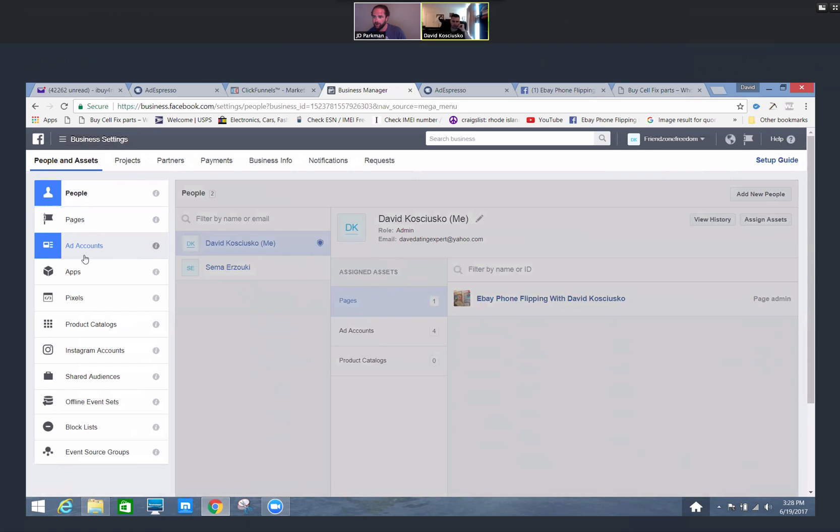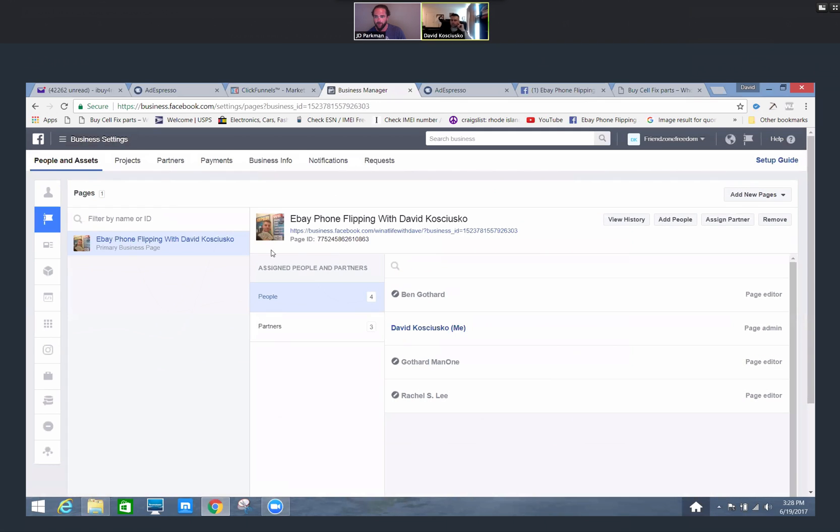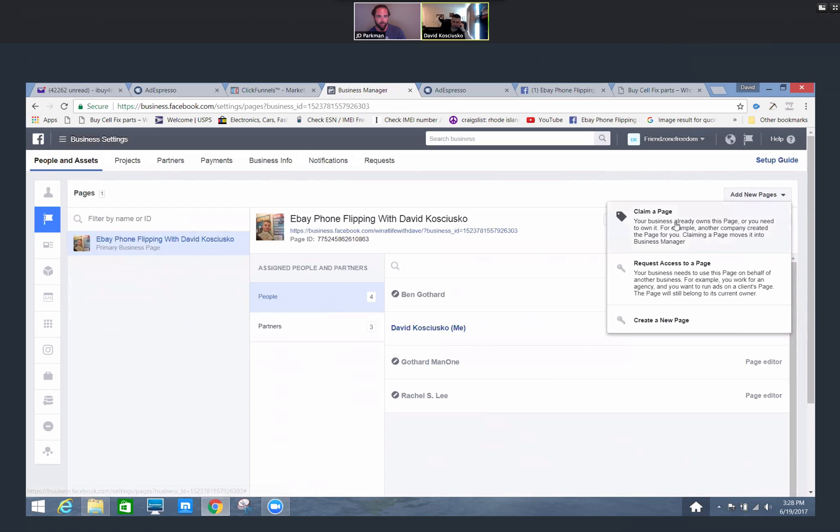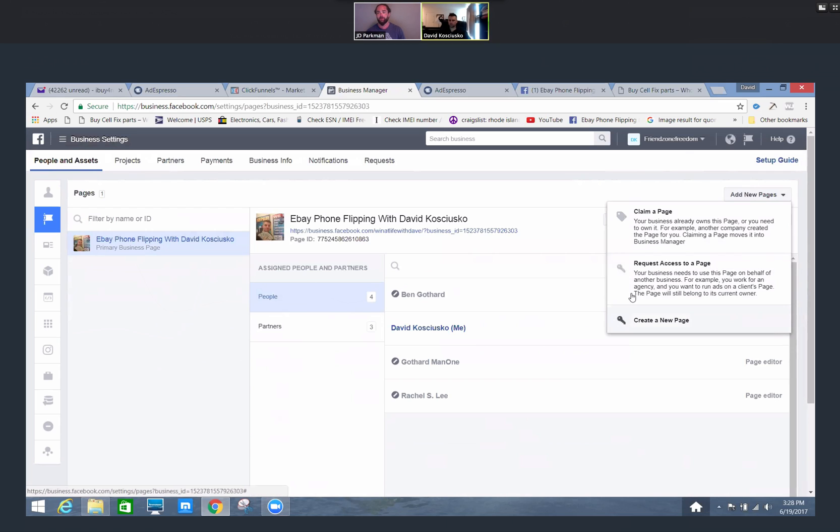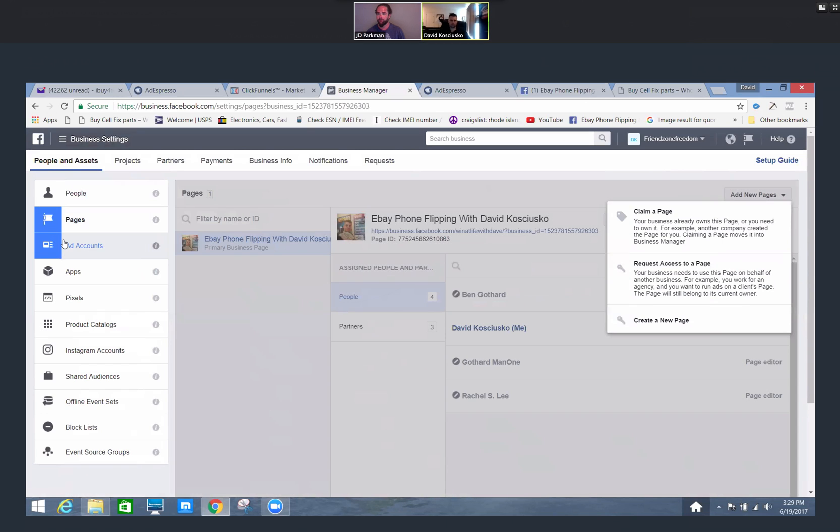Obviously the page is important if you're creating a new page. You're going to have to come in here and either request access, create, or claim a page. Claiming a page would be for example you bought a page off someone or maybe an advertising company started the page for you and they want to now transfer it over to you. Requesting access to a page if you're like a digital marketer, you're going to request access as the ad account advertiser. Or you can just create the new page, which is the option more likely what you're going to have to do.